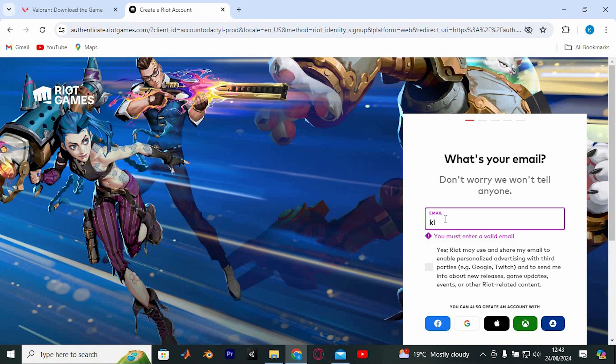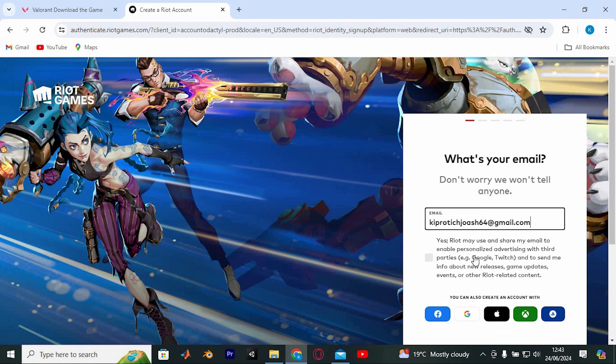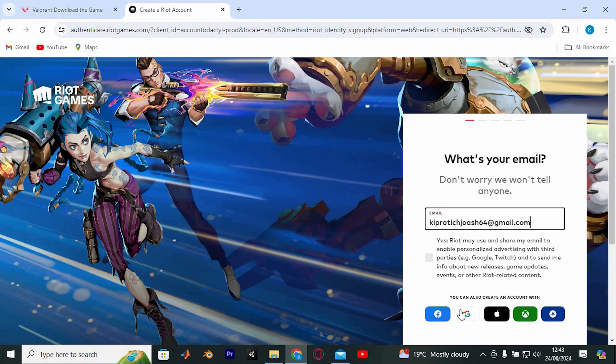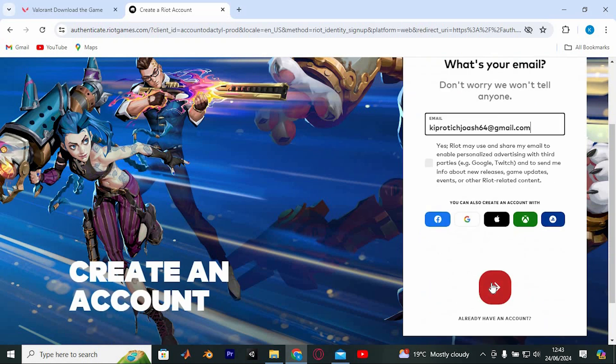You'll be redirected to a page where you can create an account. Enter your email address or use another account such as Facebook or Gmail to register. After completing this step, click the arrow button to finish creating your account.